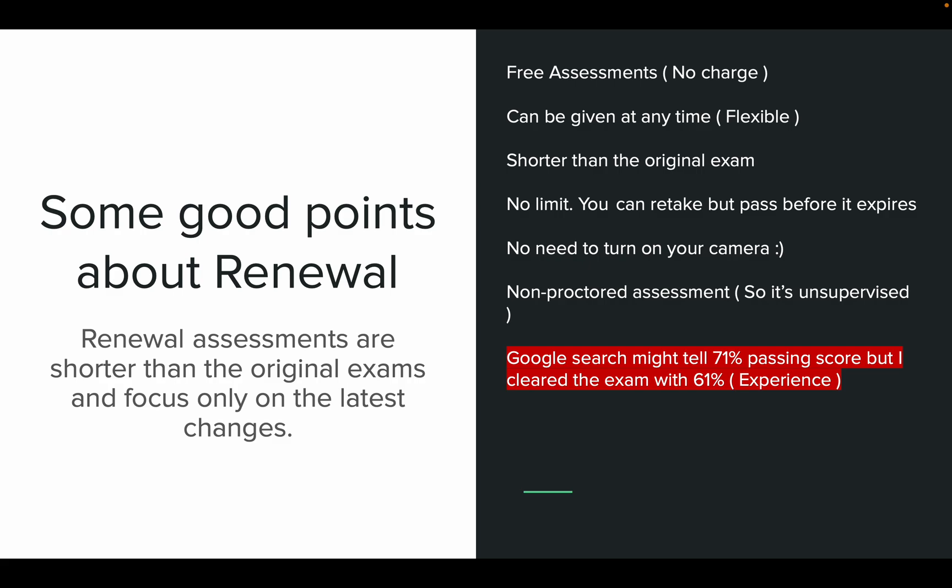I want to highlight some good points about the renewal exam. Renewal assessments are shorter than the original exams and focus only on the latest changes. These are free assessments — there are no charges. They can be taken at any time, so they are flexible, and the time duration is very short compared to the original exam.